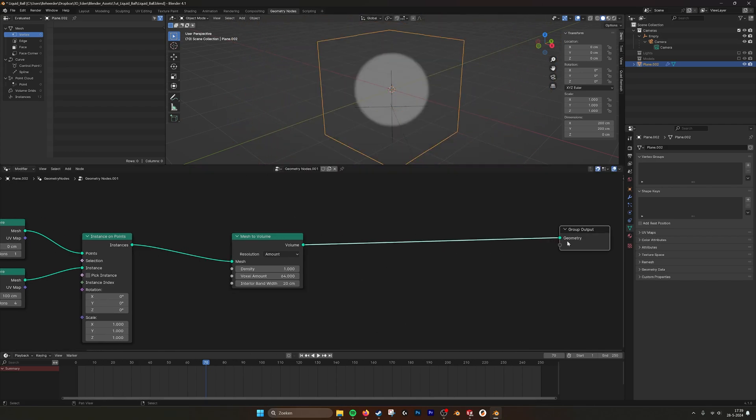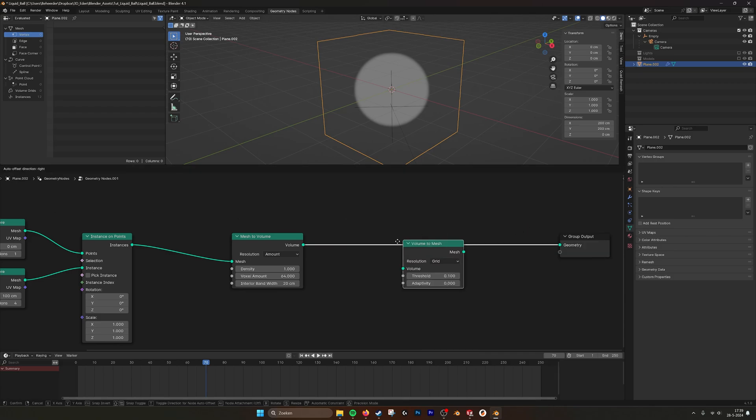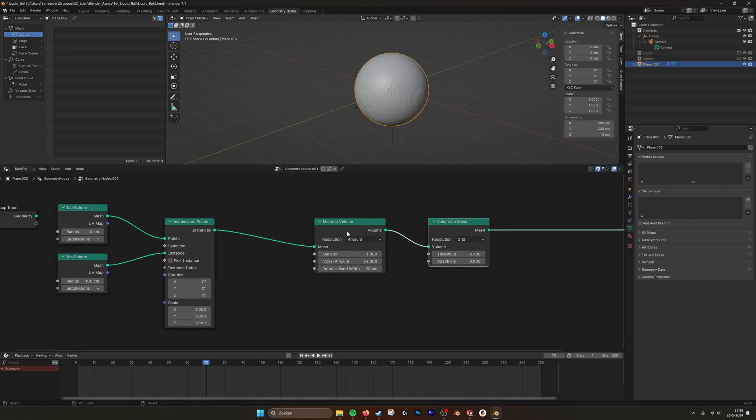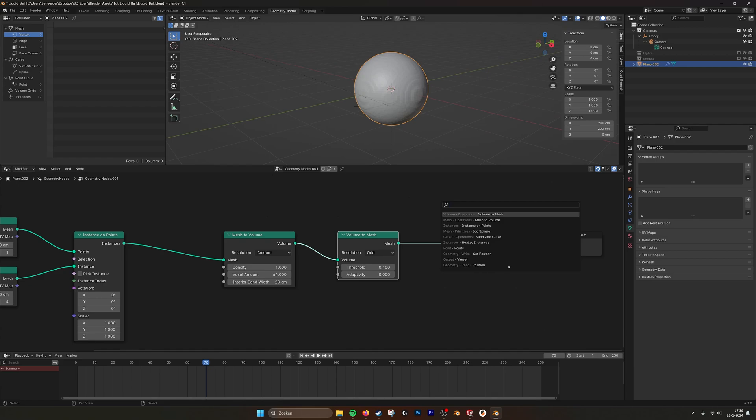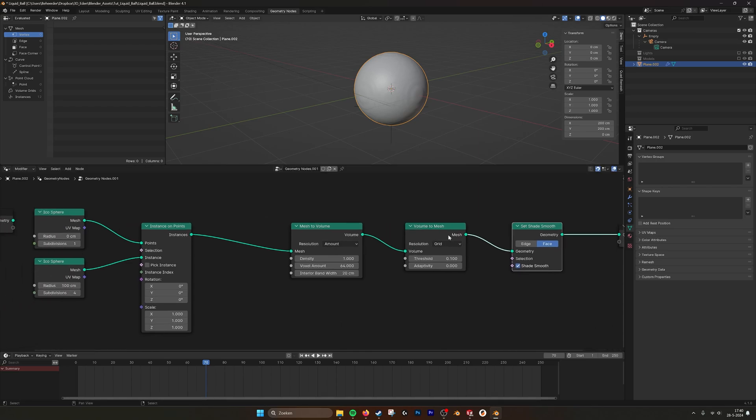If we then go from volume to mesh. Now it's a blob again. And then do a shade smooth. Shade it smooth.